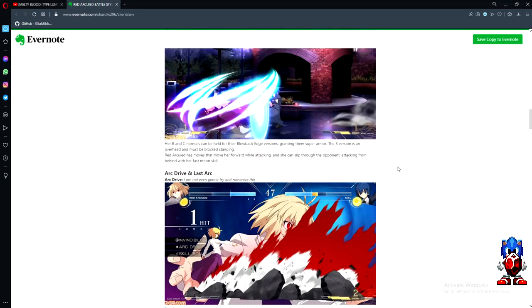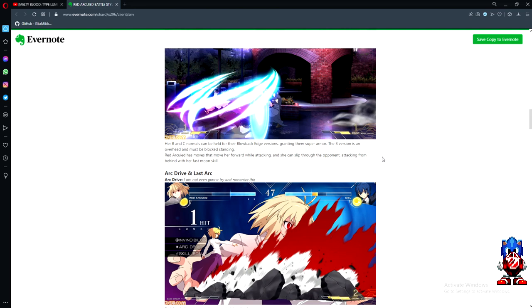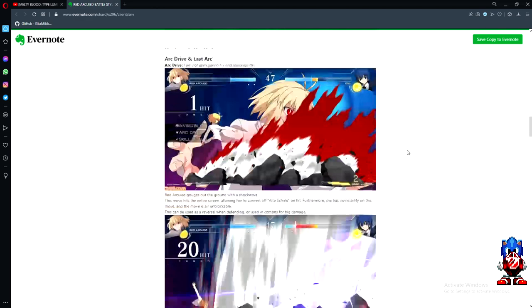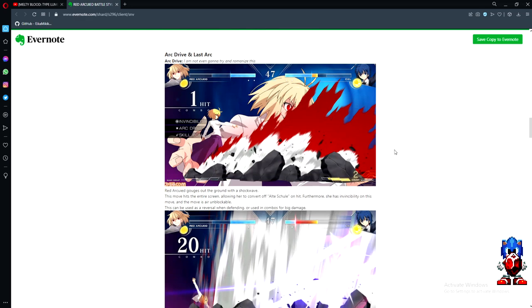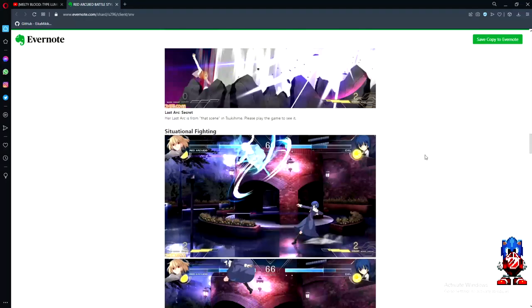Her B and C normals can be held for their blowback edge versions, granting them super armor, which is super unique for her. The B version is an overhead and must be blocked standing. Red Ark has moves that move her forward while attacking, and she can slip through the opponent attacking from behind with her fast moon skill. I won't go over her super because we'll get to see plenty of it.